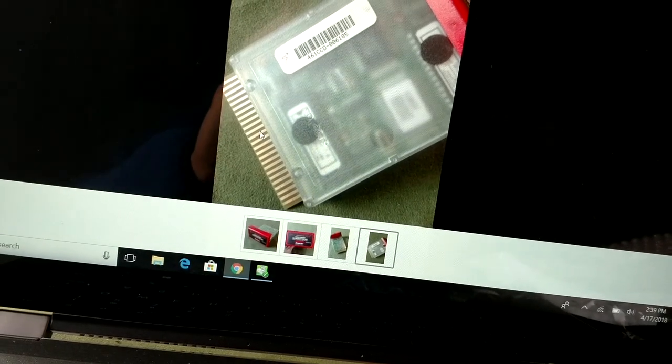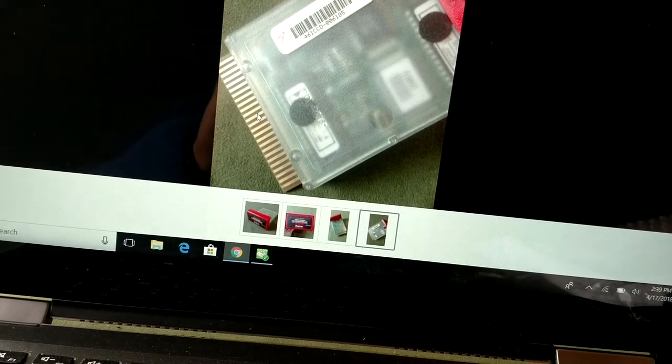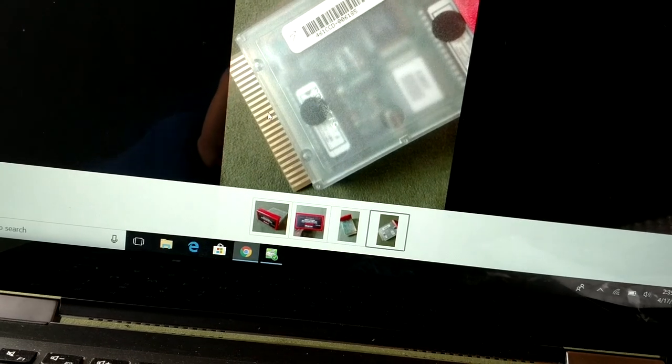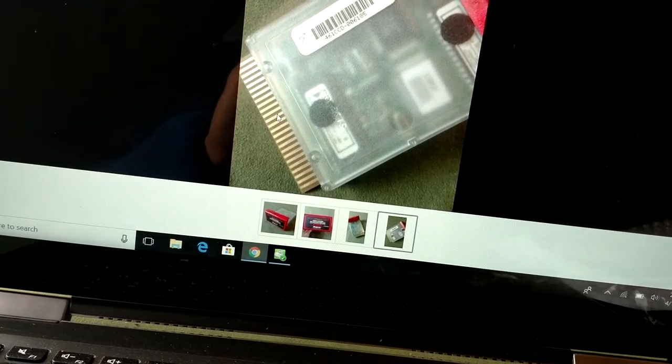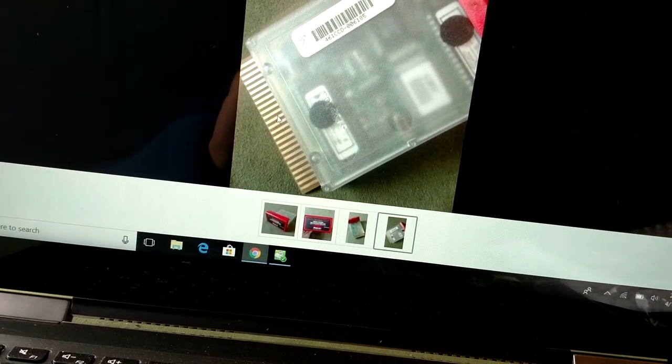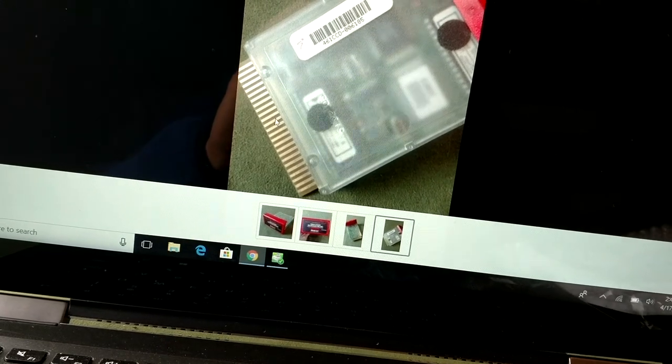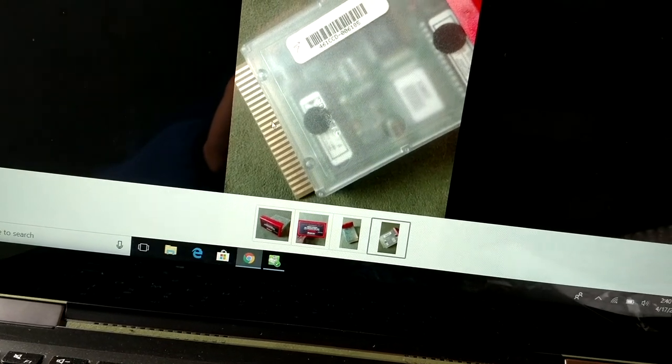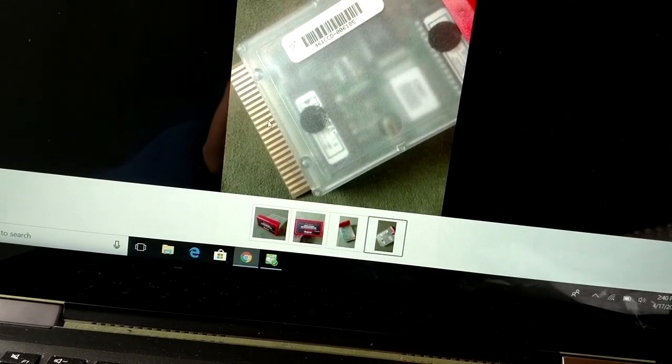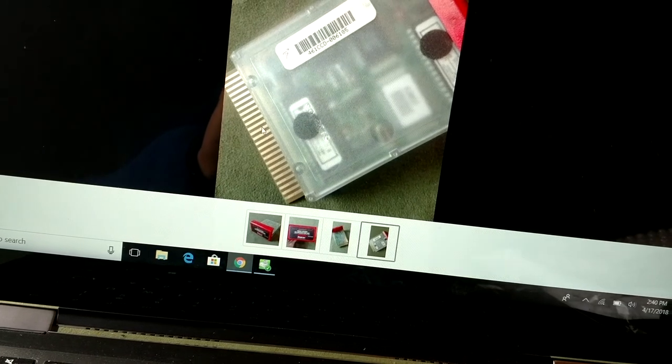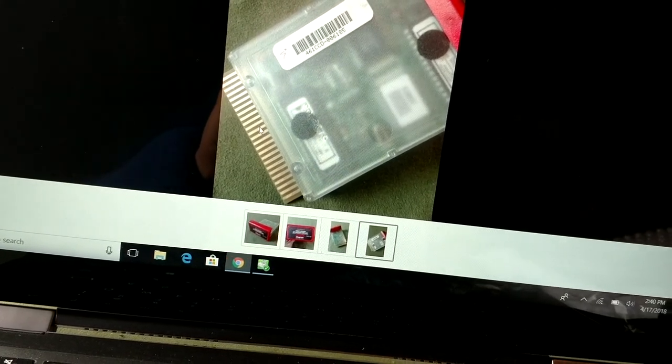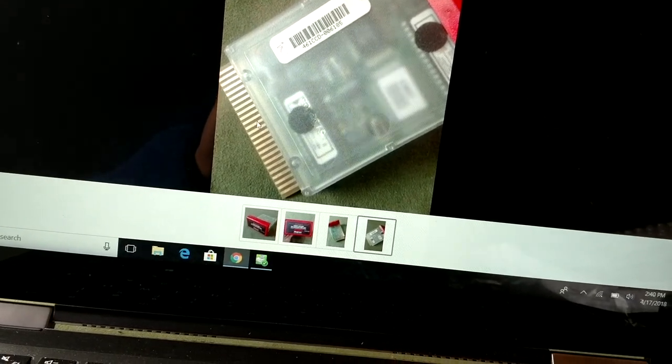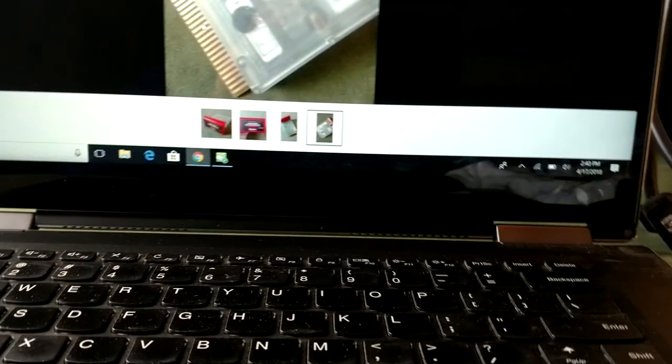I contacted eBay and they told me to contact him. I wanted to see what they wanted to say. His second story just doesn't jive with his first. Now he's fishing for a partial refund.